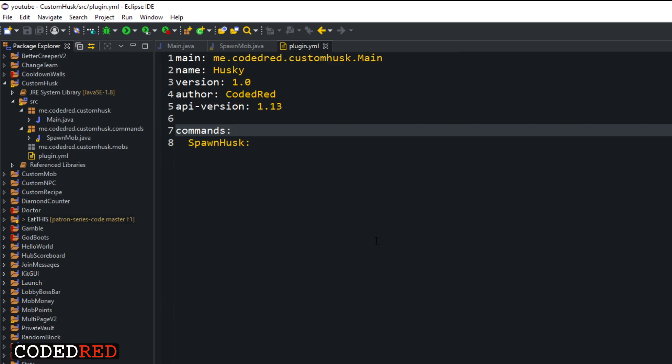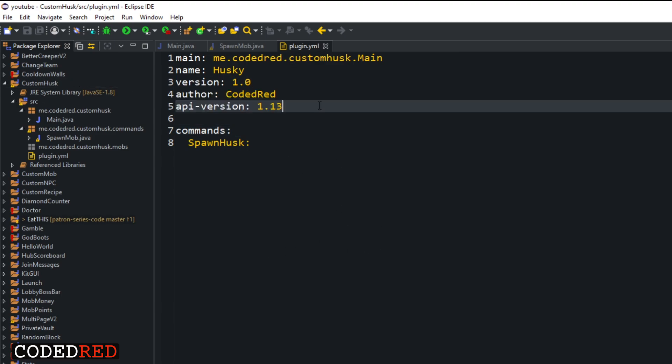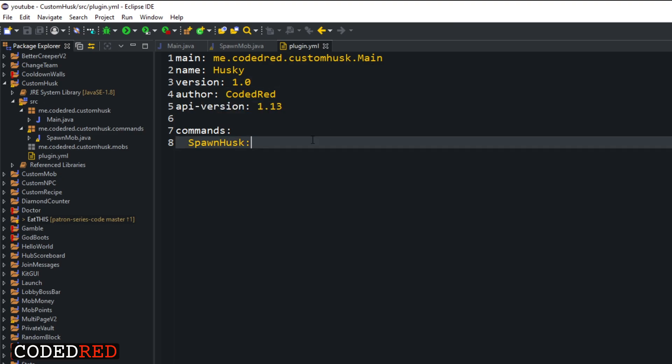I'll show you the plugin.yml — nothing special, just has an API version of 1.13 because that's what I like to put, though you can put 1.15. It has the command 'spawn husk'. If you want to follow along, go ahead and set up your project with a simple spawning command.